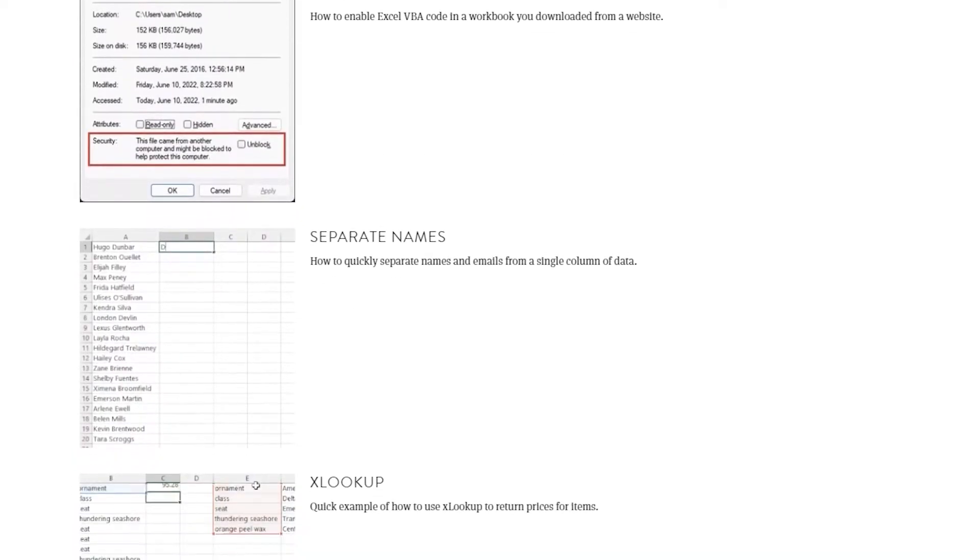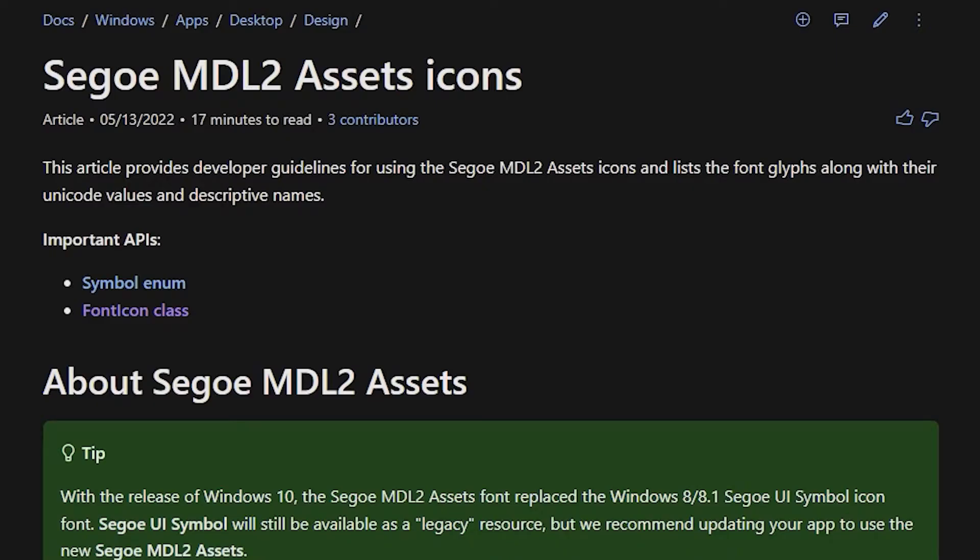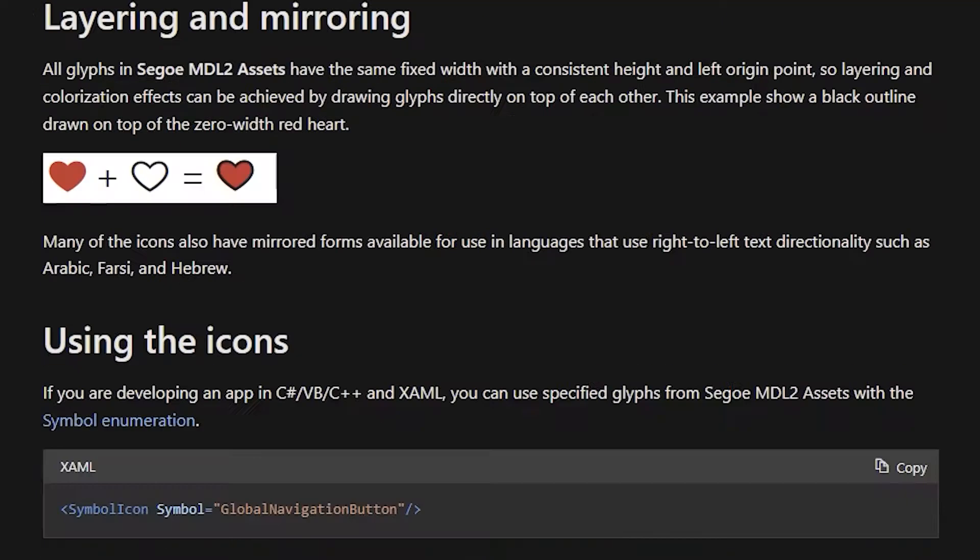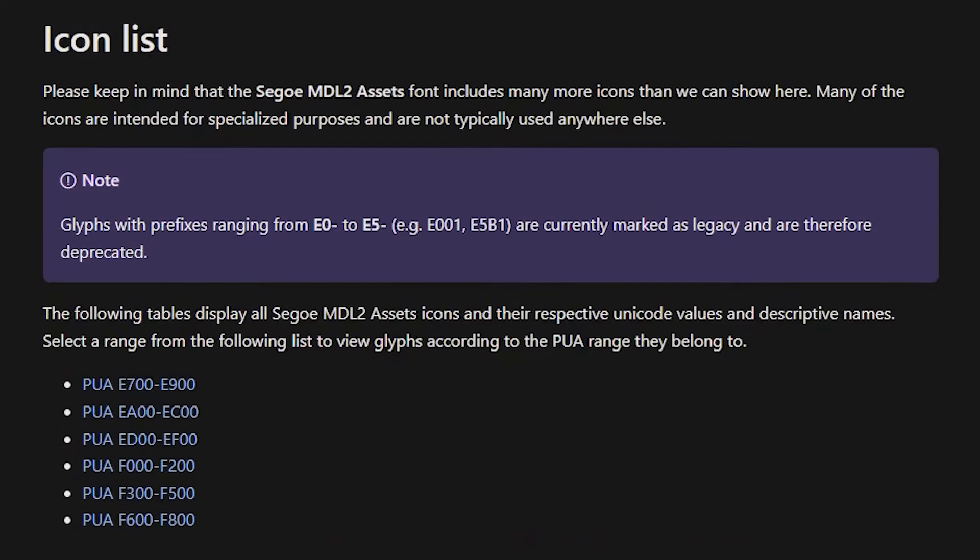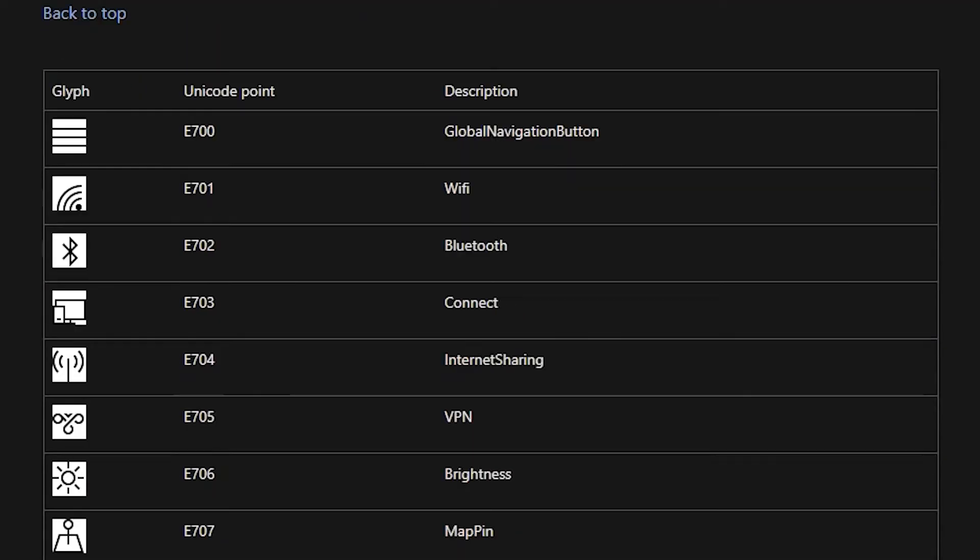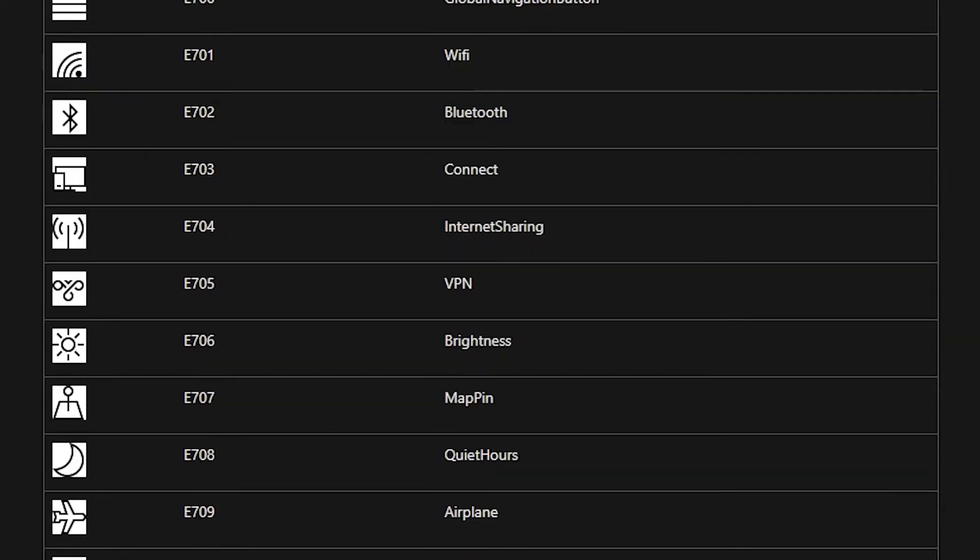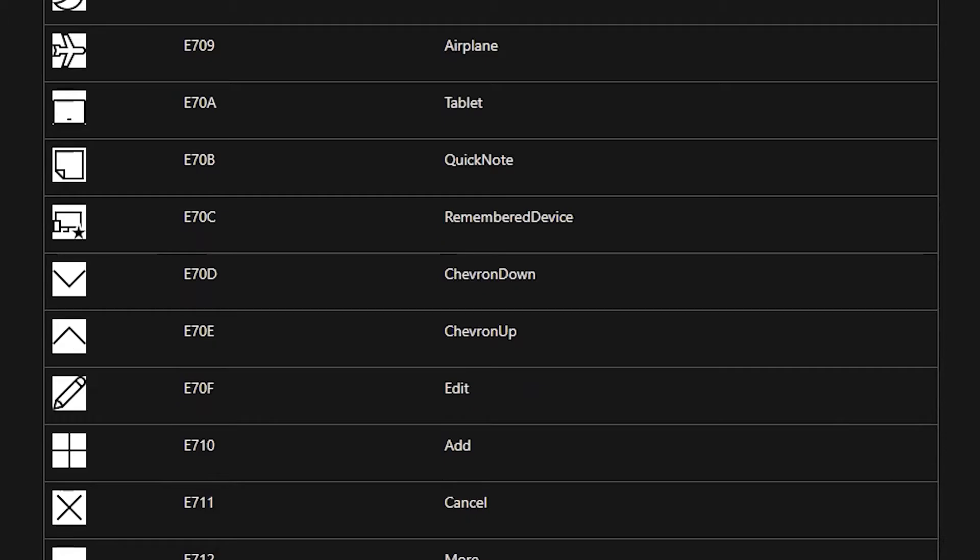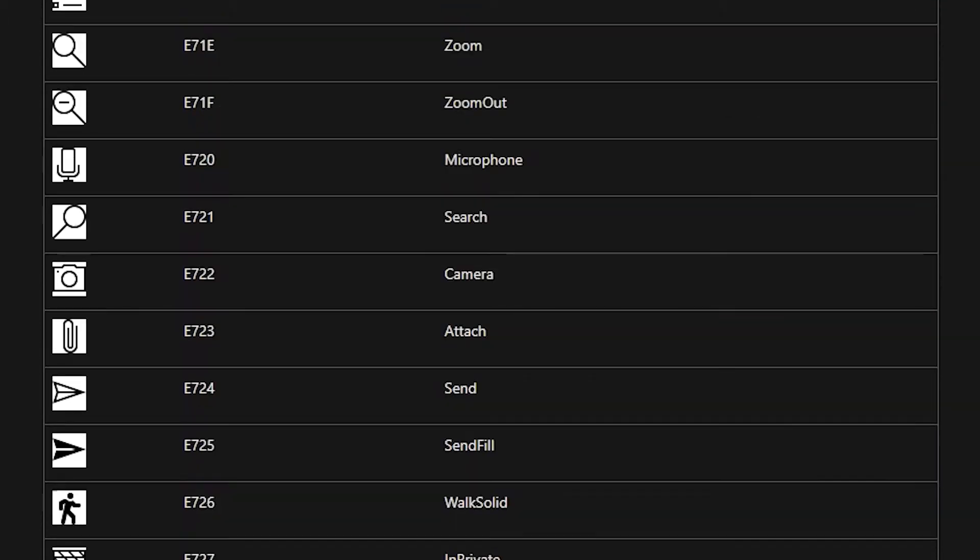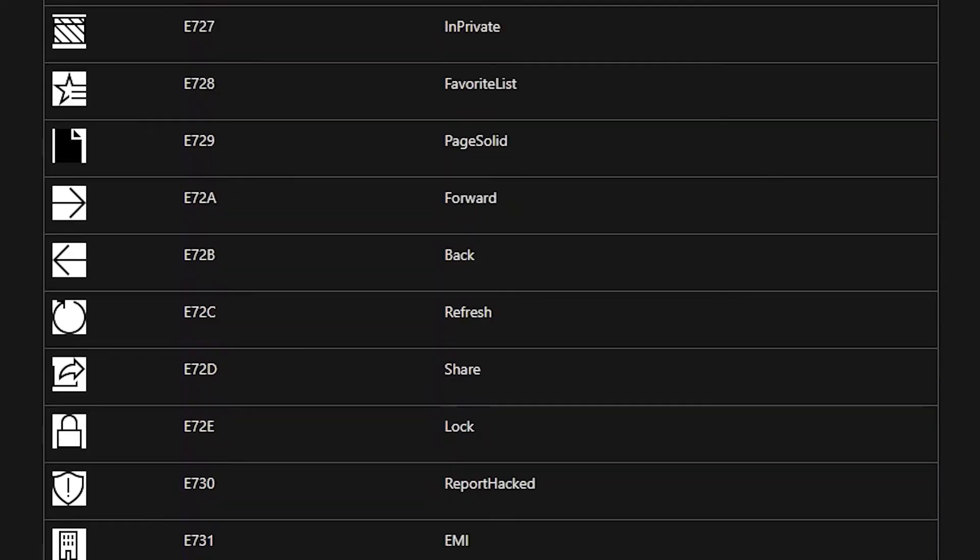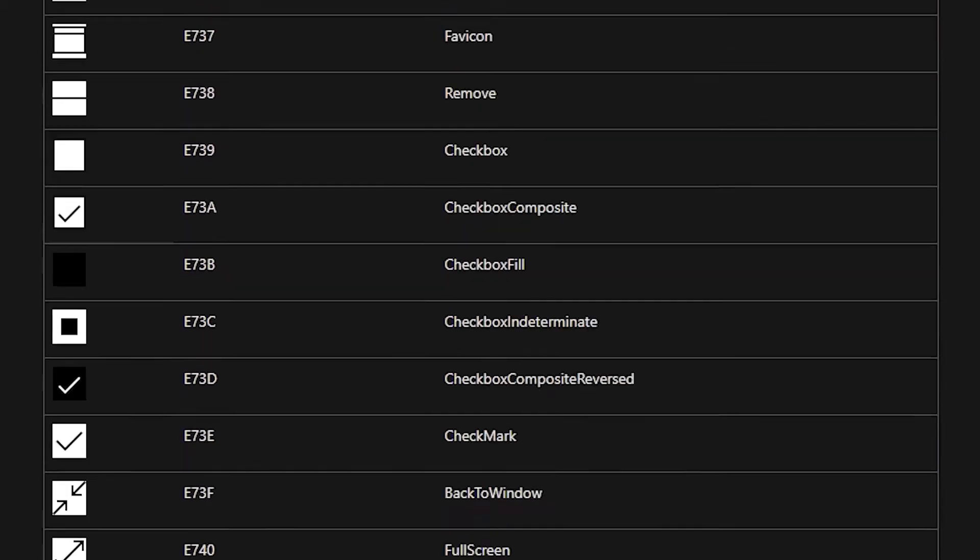There are fonts designed with graphics for you to use wherever you want to. This Segoe UI is one of them. Wingdings would be another one that maybe you're more familiar with. This Segoe one comes with Windows, I think, or maybe Office. A lot of people have it, so you should be able to use it pretty freely.